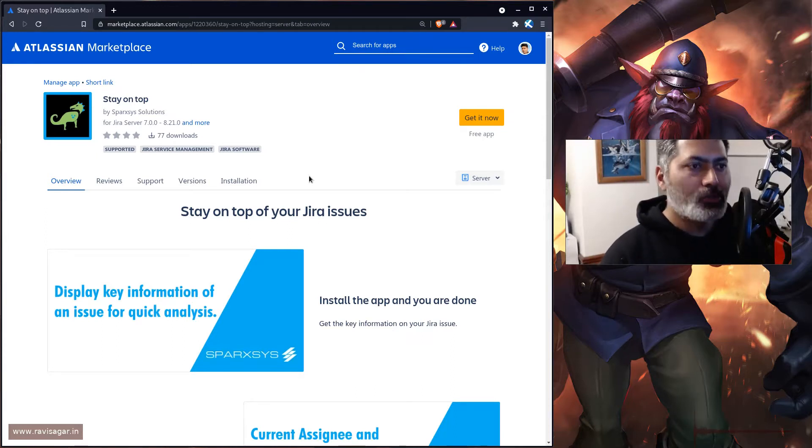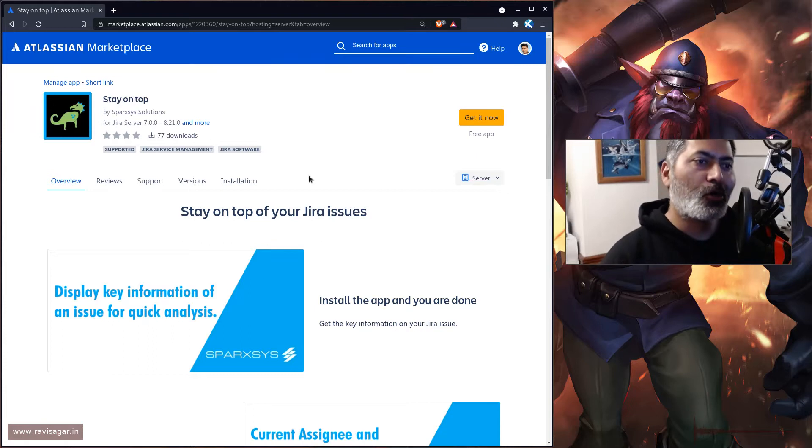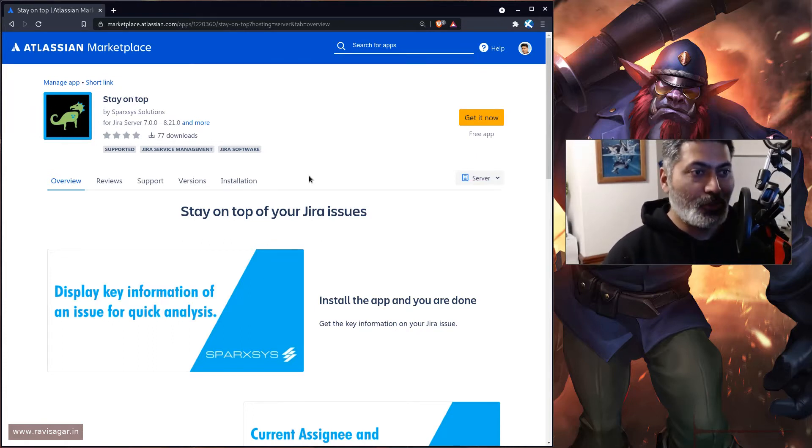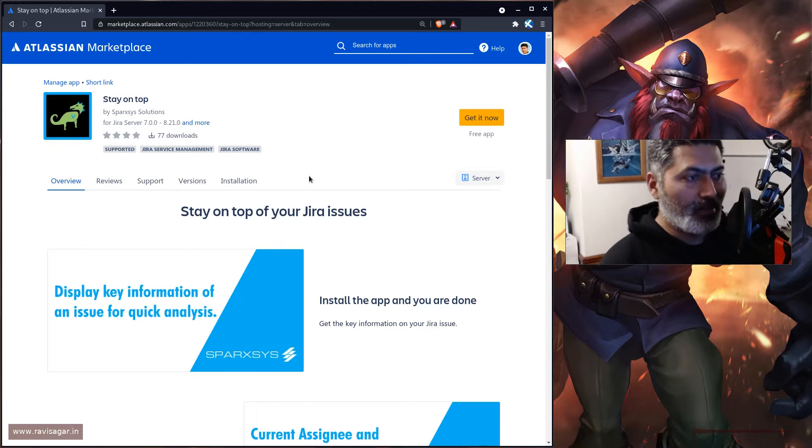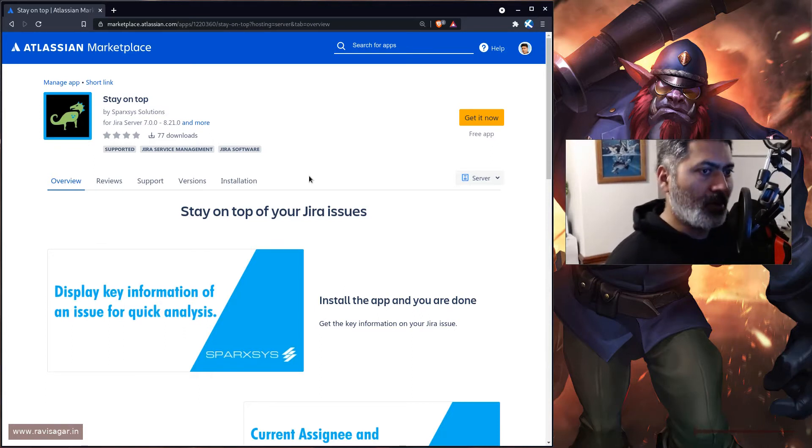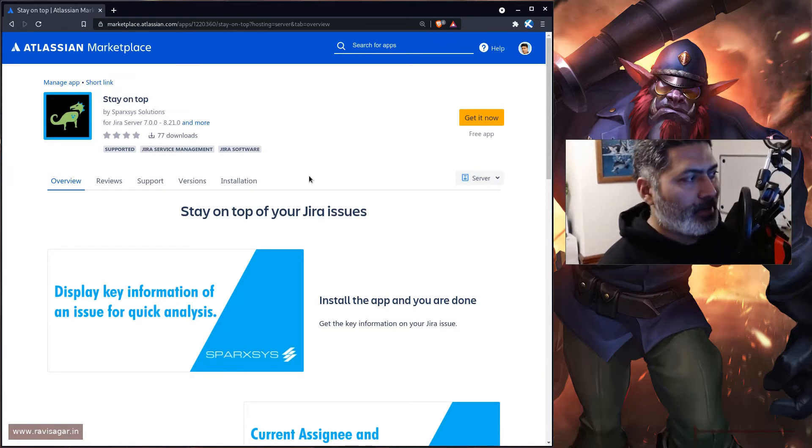This app is going to show you information about your Jira issue on the issue view screen itself. By the way, this app is right now for server, and I'm working on the cloud equivalent app.